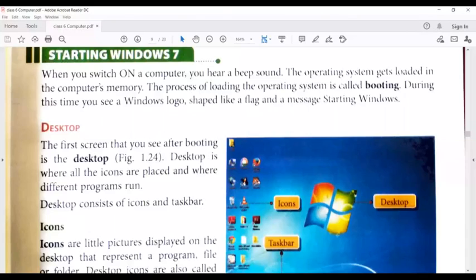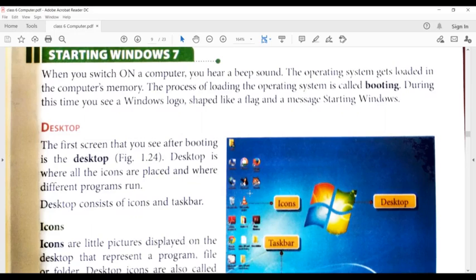When you switch on a computer, you hear a beep sound. The operating system gets loaded in the computer memory. The process of loading the operating system is called booting. When we open the computer, you have a beep sound when you boot the laptop.